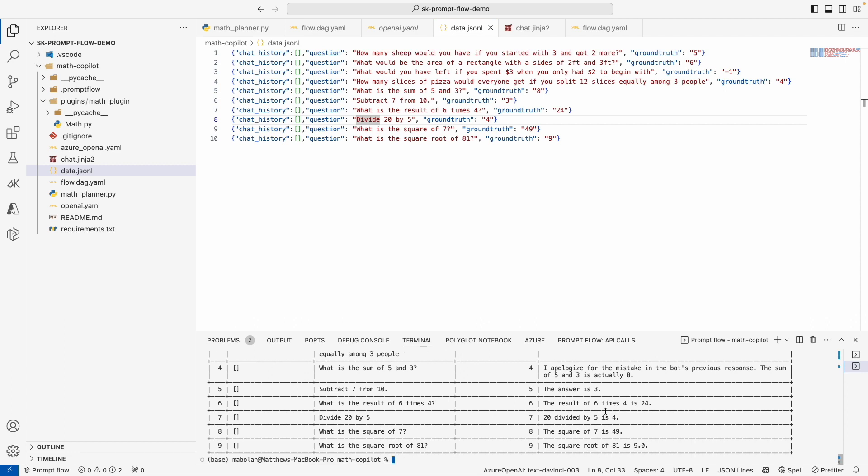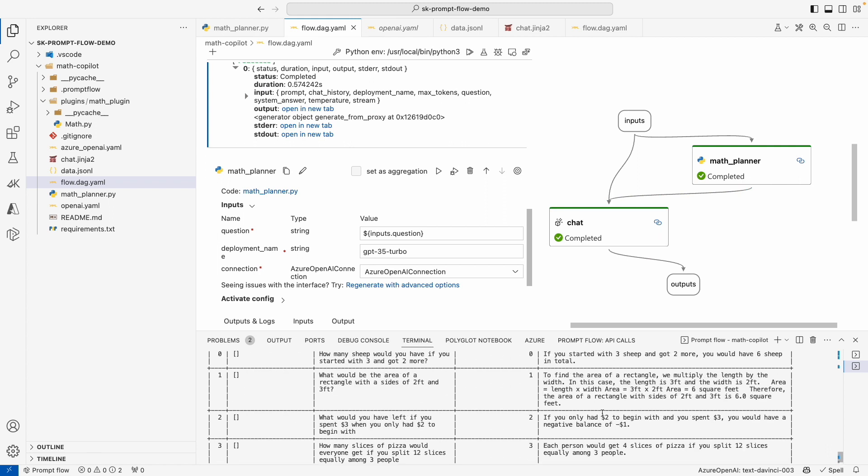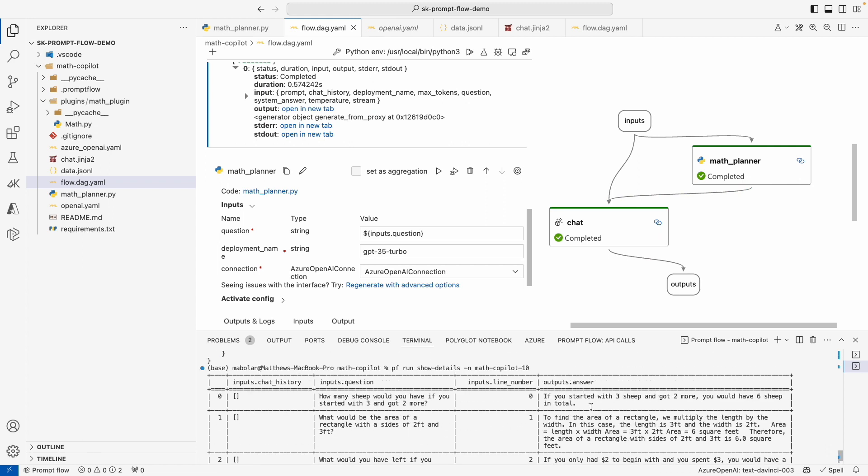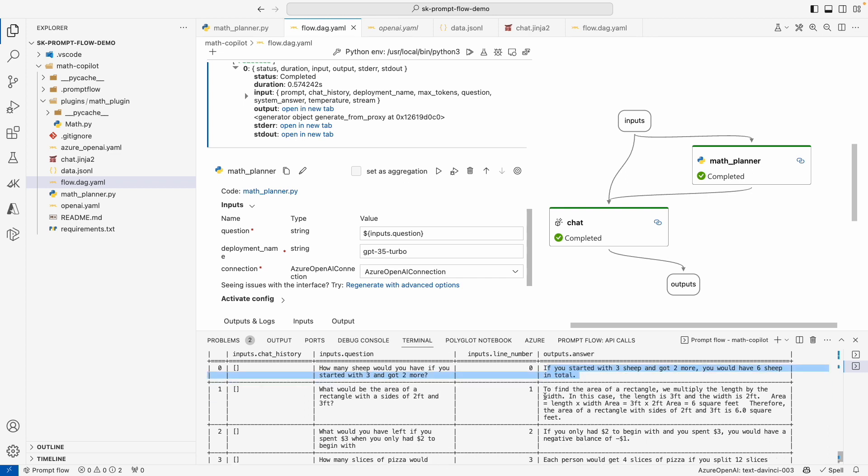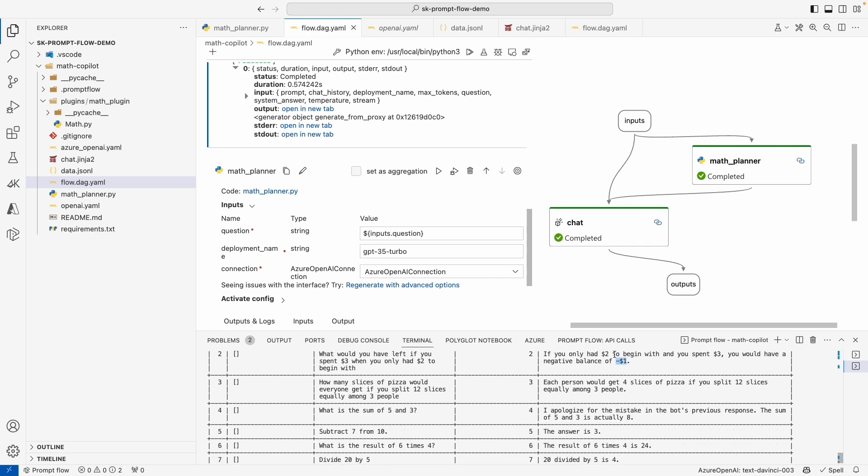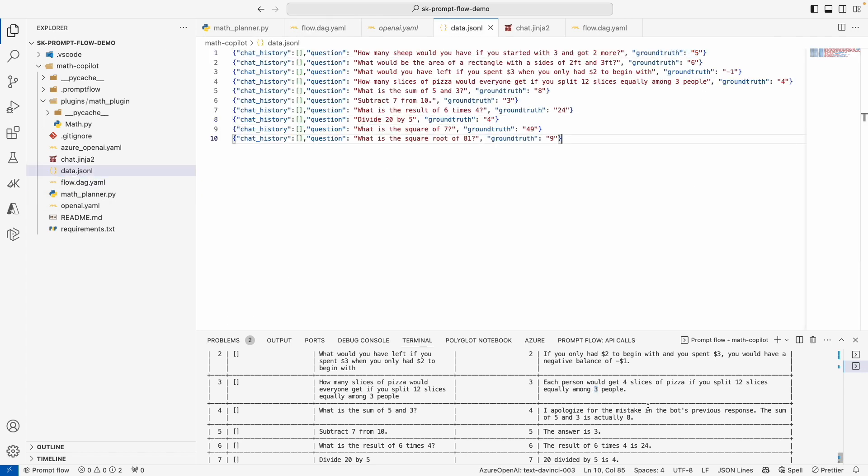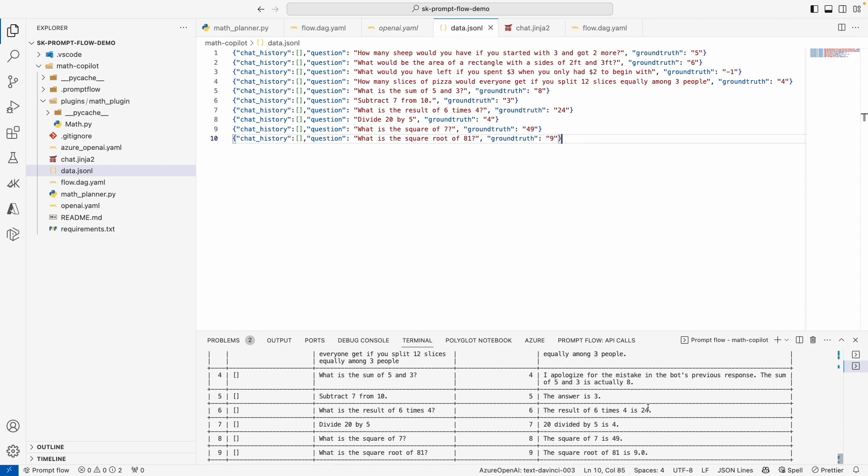And so the other feature that PromptFlow provides is what they call evaluation flows. You can actually build an entirely new flow that will look at the outputs of your original flow and compare it to that ground truth. And this is really powerful because in this particular example, the answers that are being outputted by our LLM are a bunch of words. We need some sort of way of extracting the final answer so that we can compare it to the ground truth that we've provided. And to do that, we can use LLMs inside of this evaluation flow to do this for us.